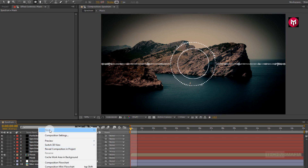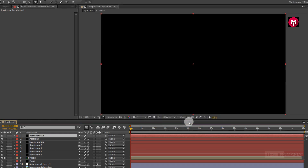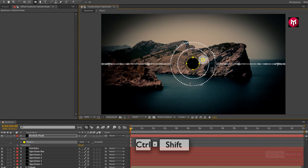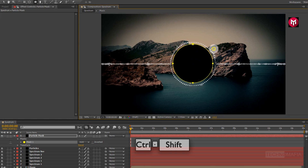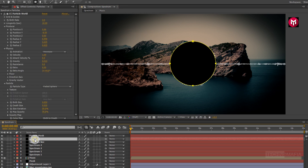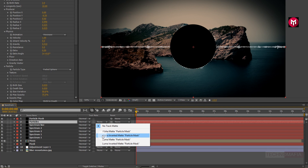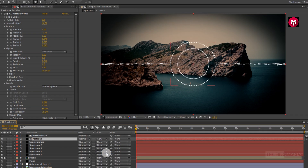Now create a new solid. Name it as particle mask. Draw a mask covering the spectrum area as shown. For the particles layer, change track matte to alpha inverted matte particle mask.